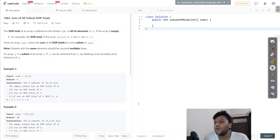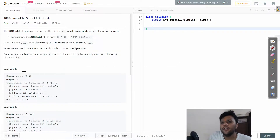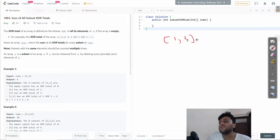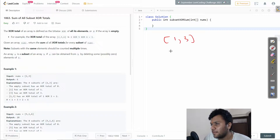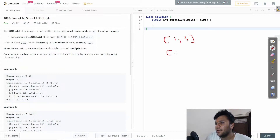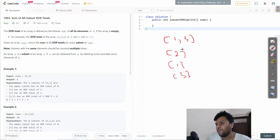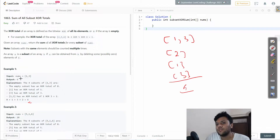So what the question is saying: given an array like [1, 3], we have to calculate the total sum of XOR totals for all its subsets. The subsets of [1, 3] are: empty set, [1], [3], and [1,3]. Once I calculate their XOR totals and sum them up, the answer comes to 6.